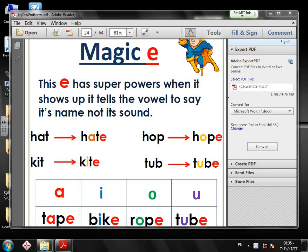Good morning KG2. How are you today? I hope you are all fine. Our lesson today is the magic E. Why is it magical? Let's see.